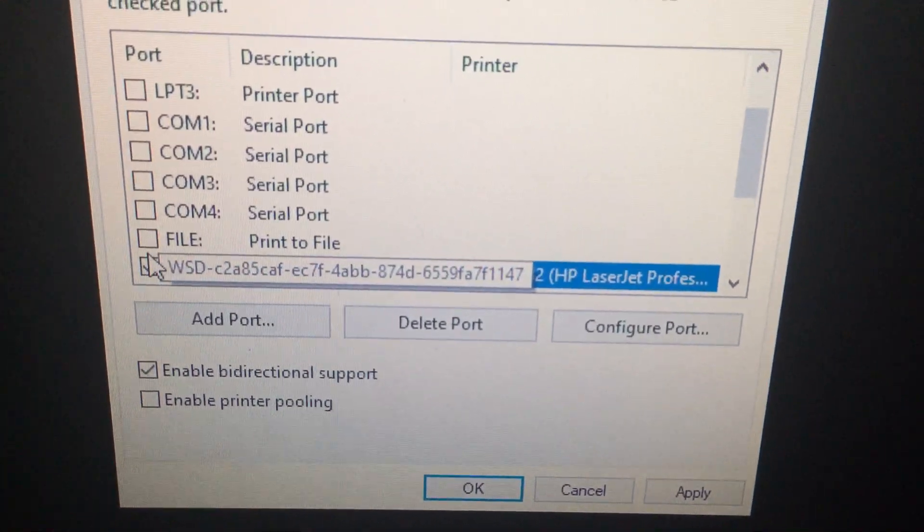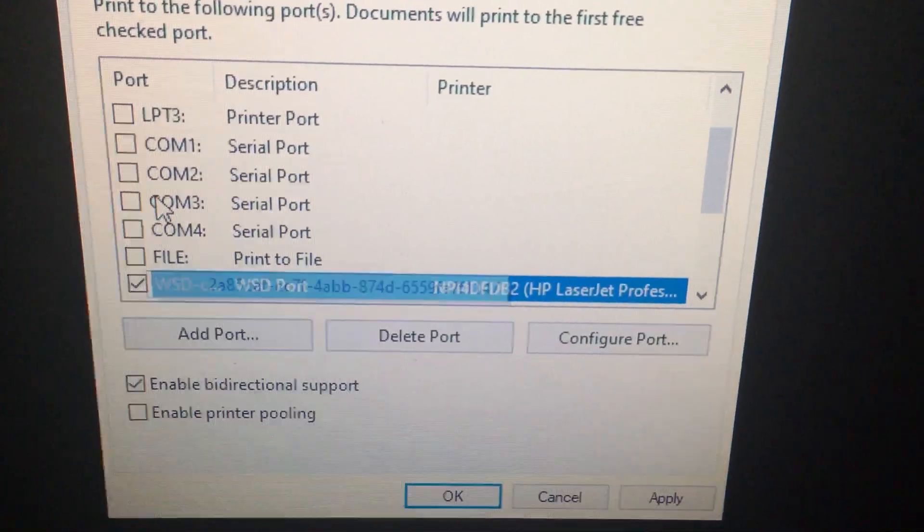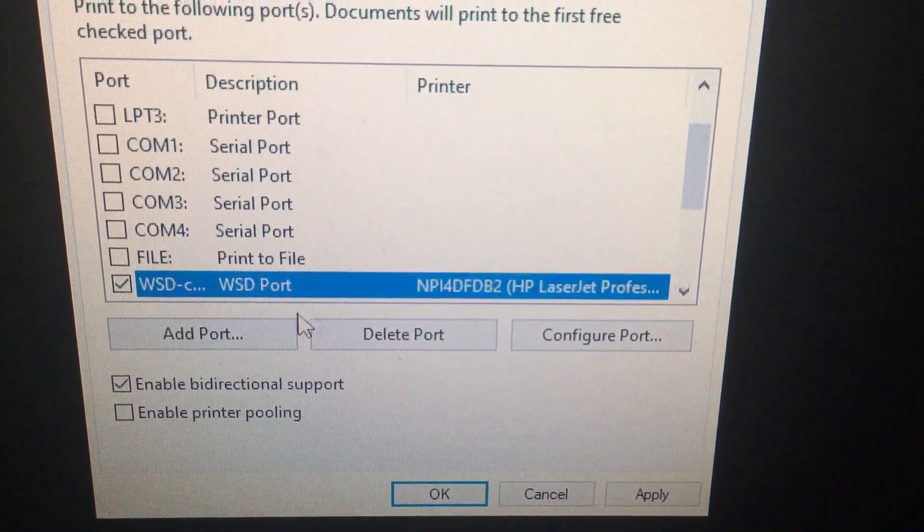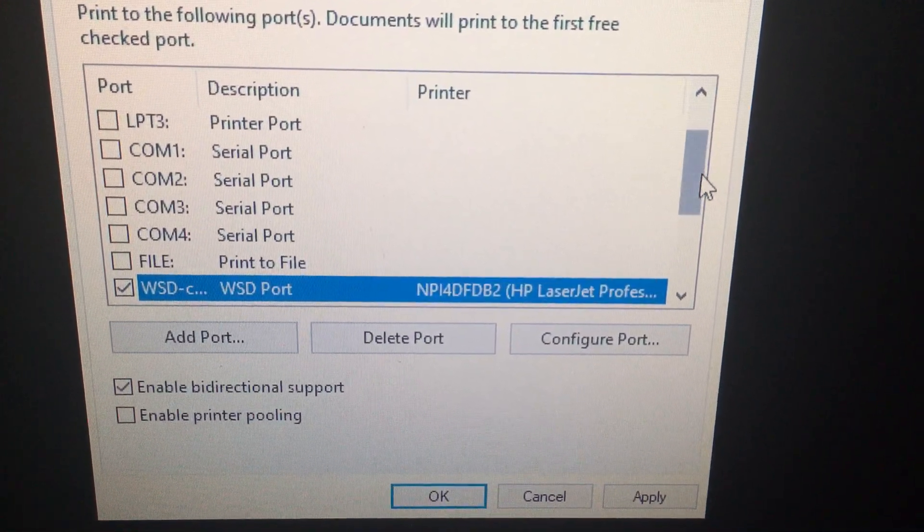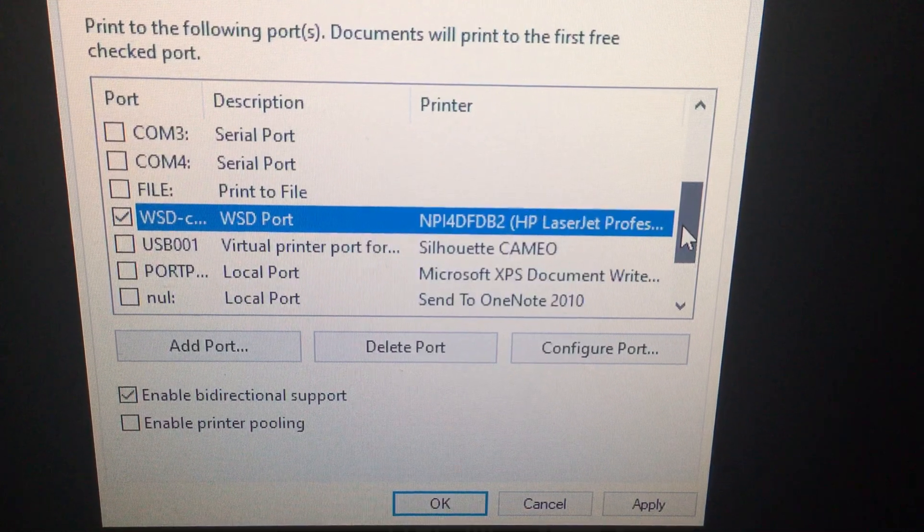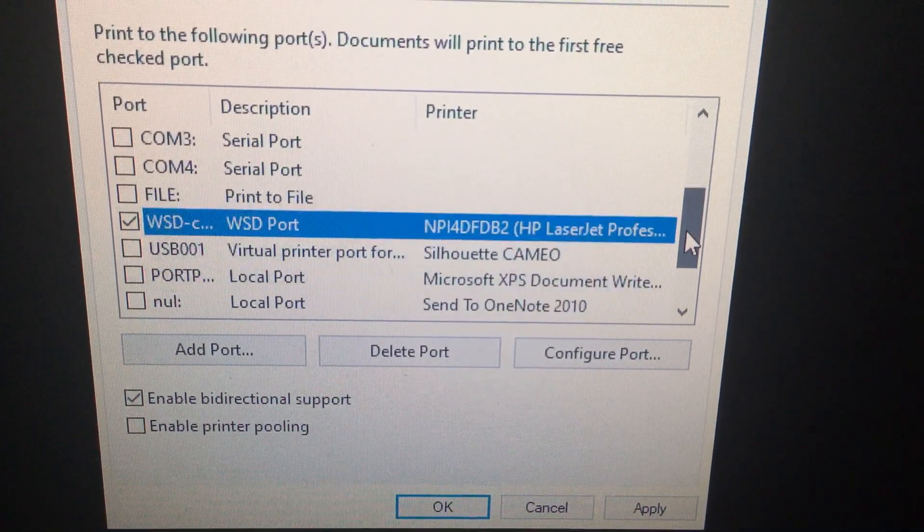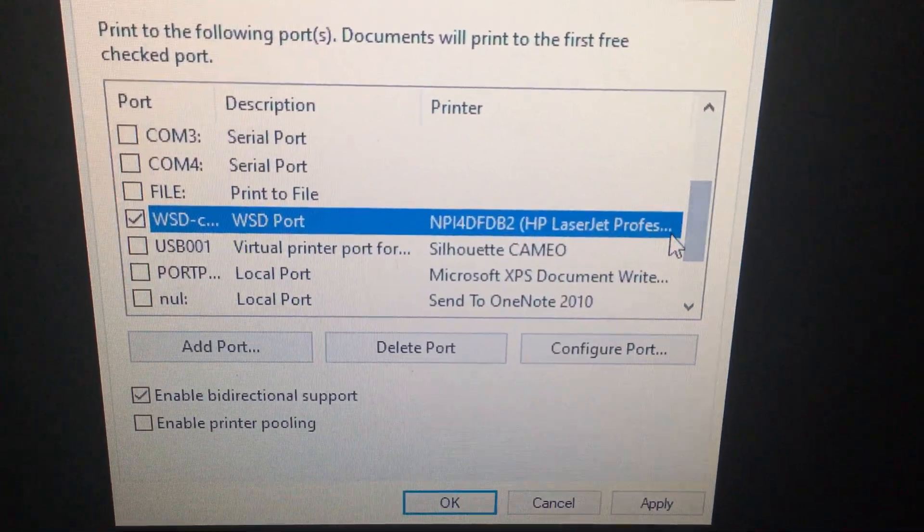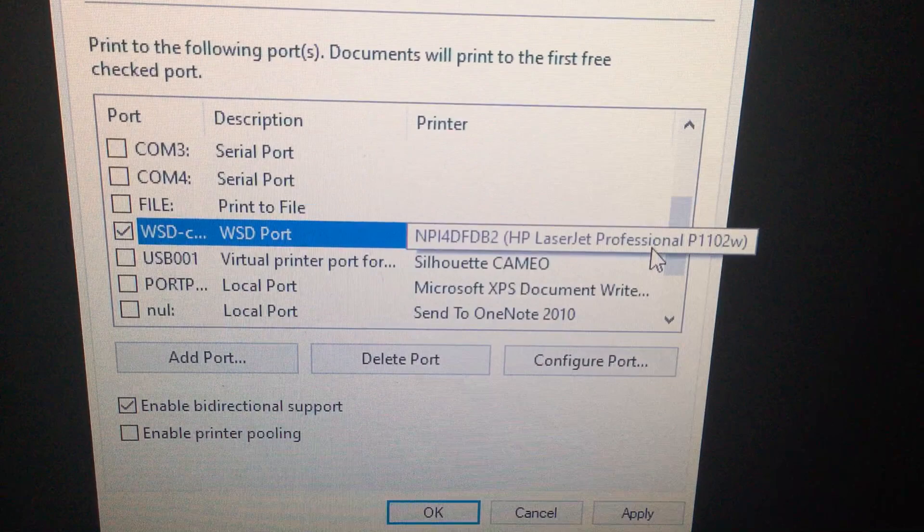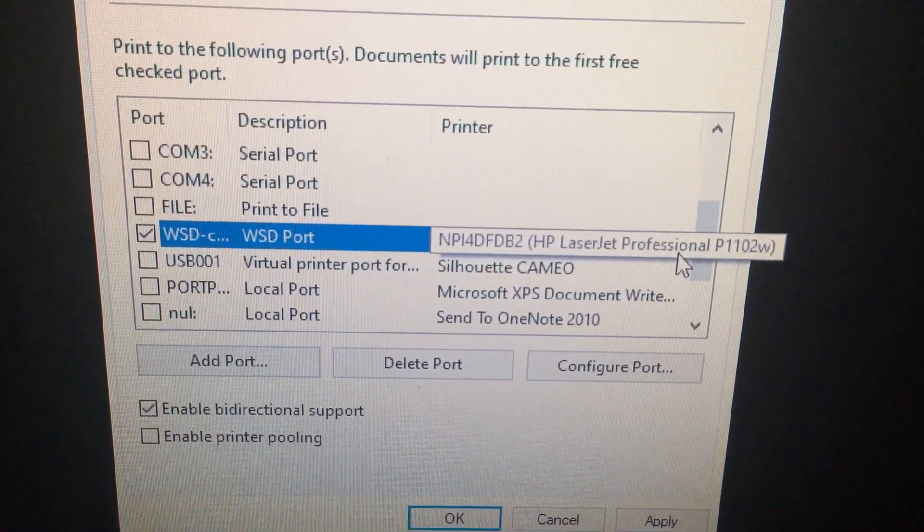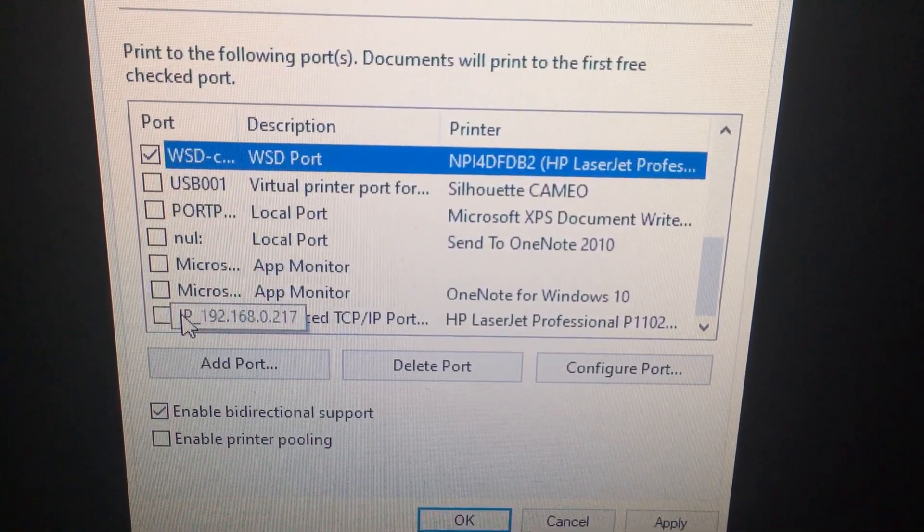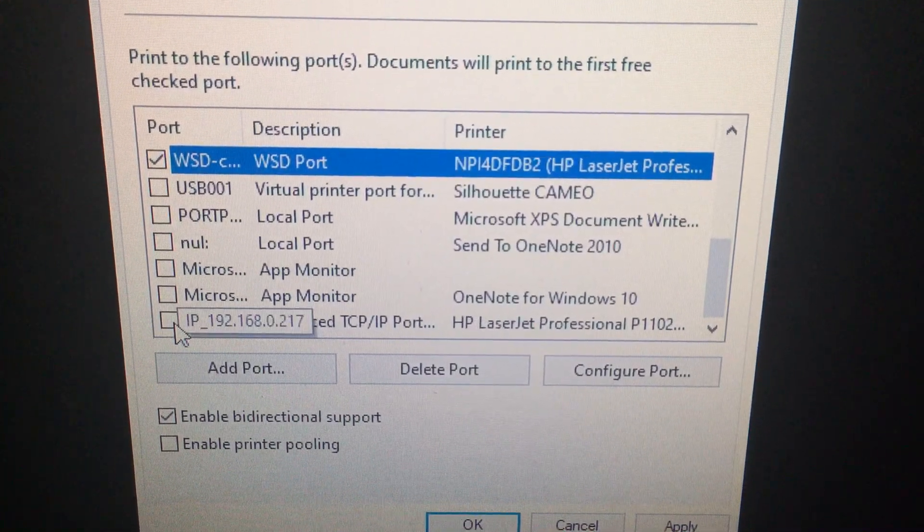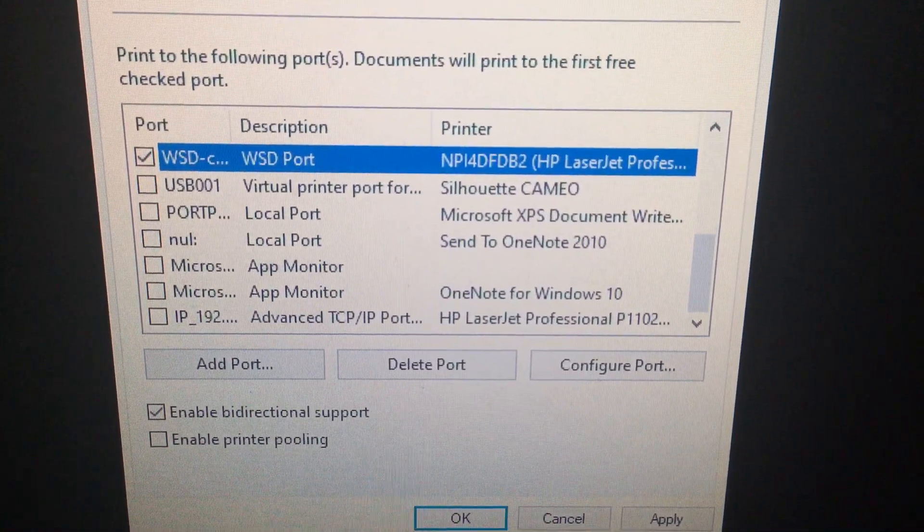You'll see that this printer is set up to use WSD. It shouldn't use WSD port, and so that can happen for some reason. What you want it to be set to is an IP, should be set up to your IP.